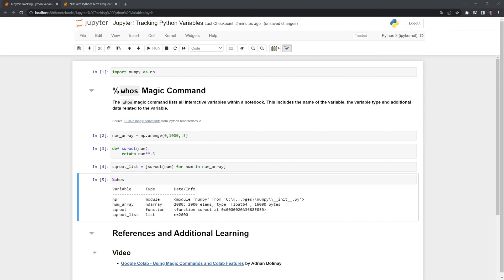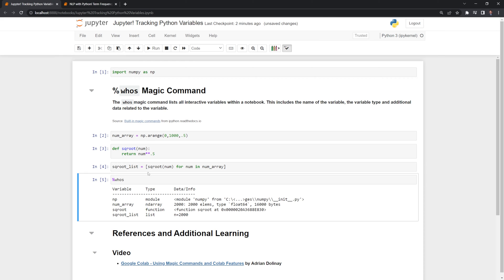Next I created a function that takes the square root of a number and we can see that it's listed as a function. Finally I ran list comprehension here and we can see that we have a list type with 2000 elements.